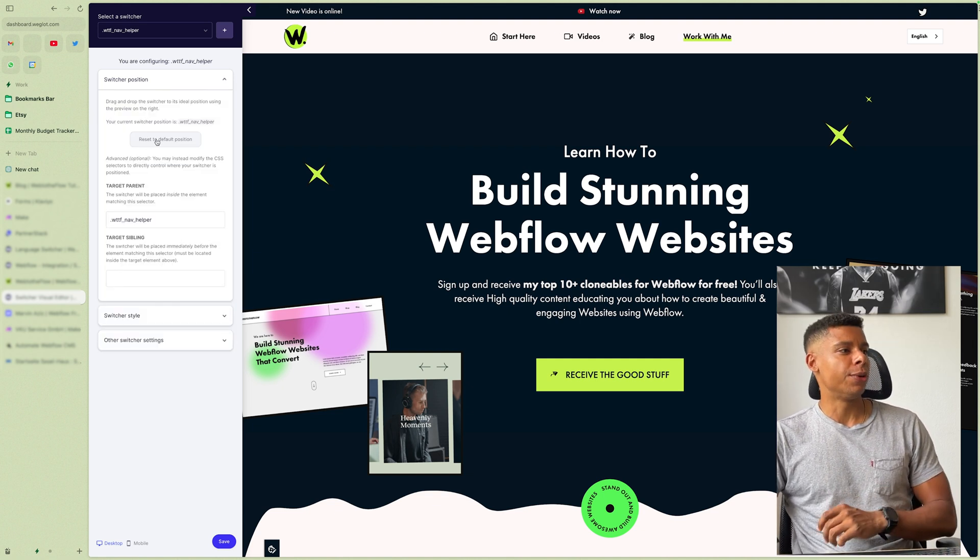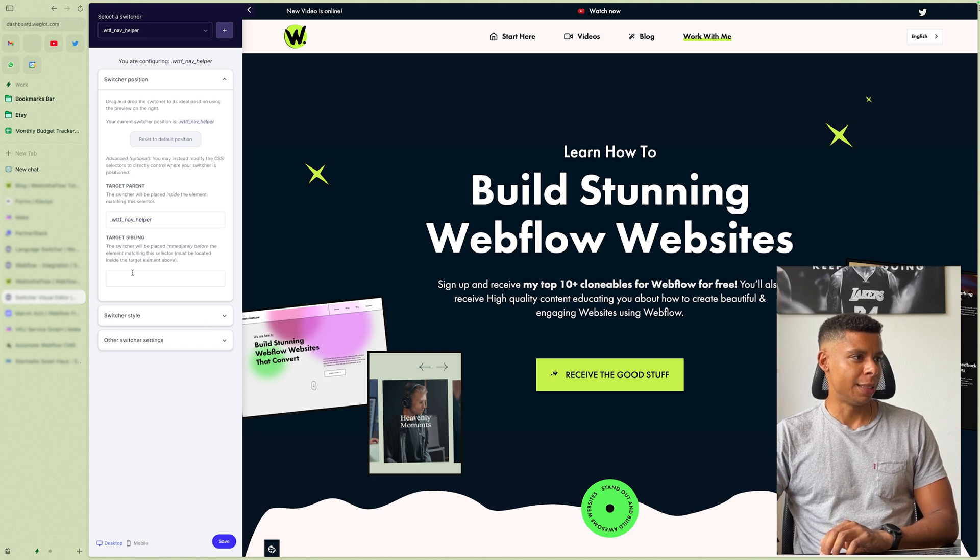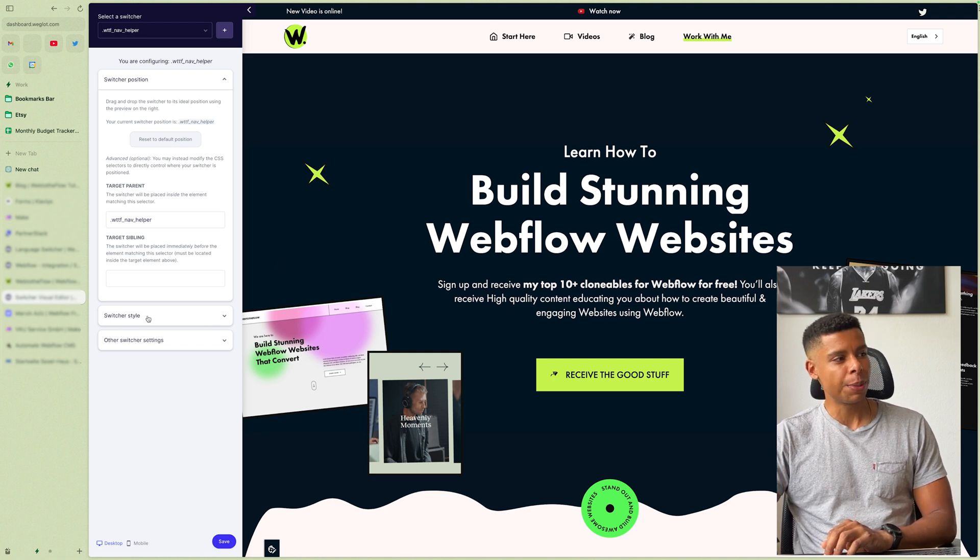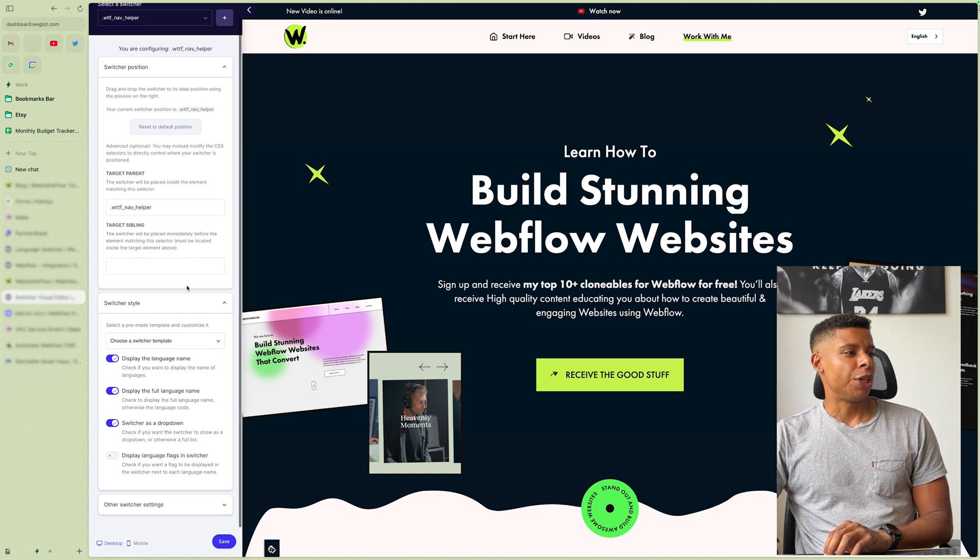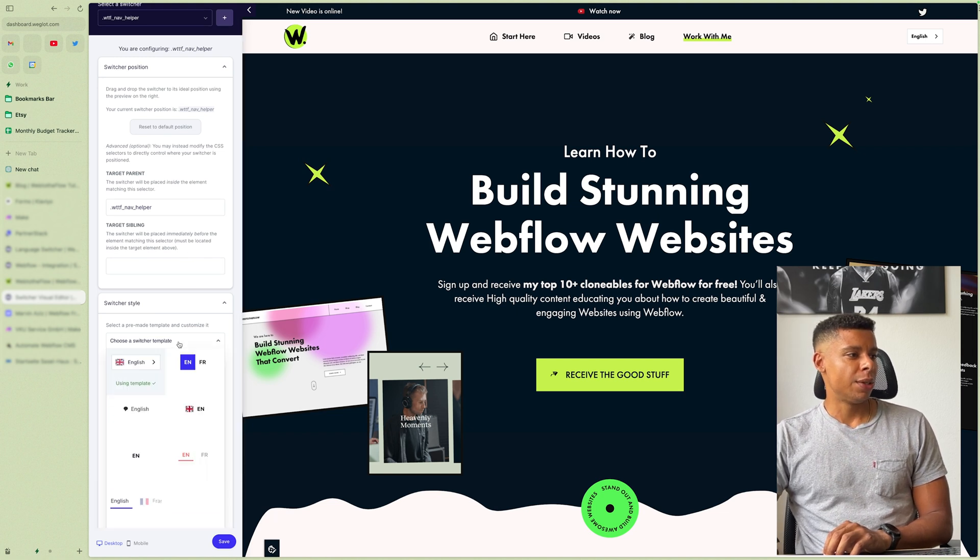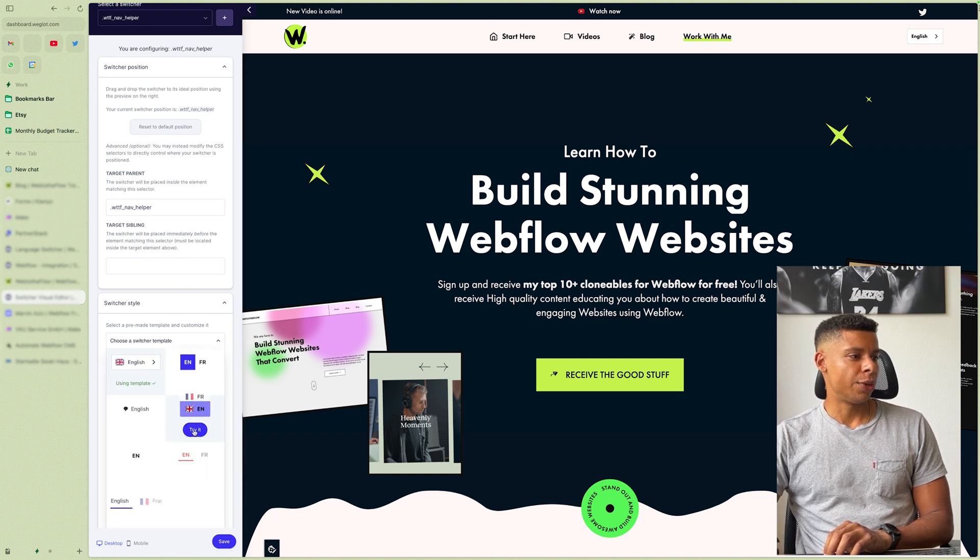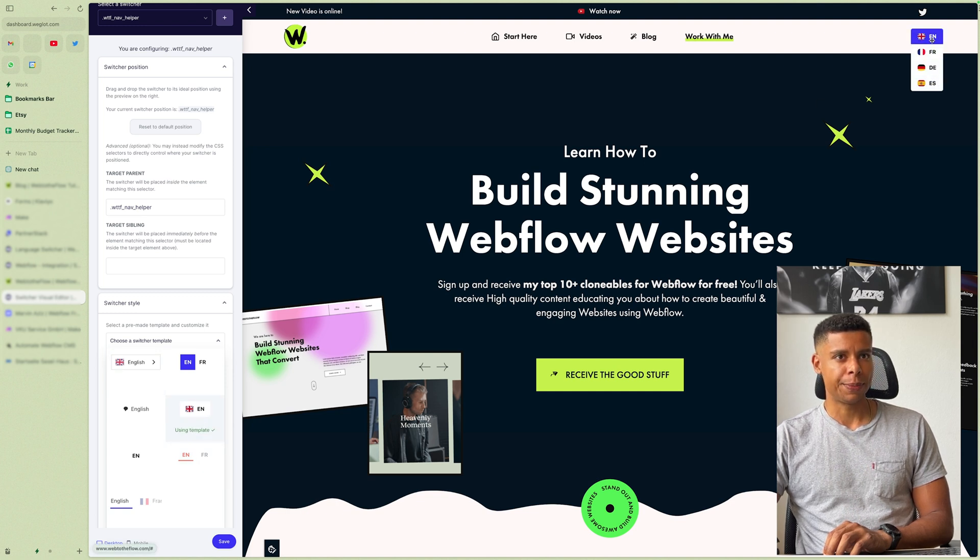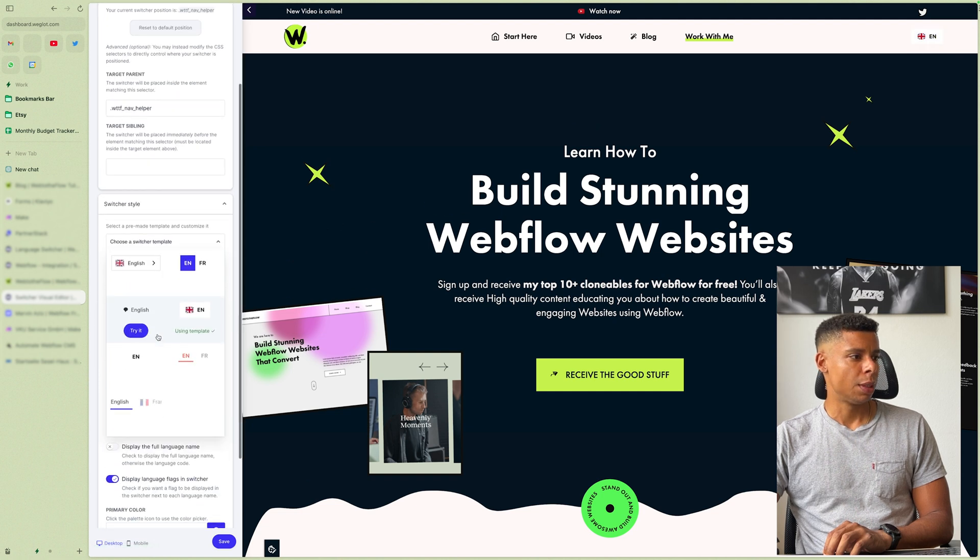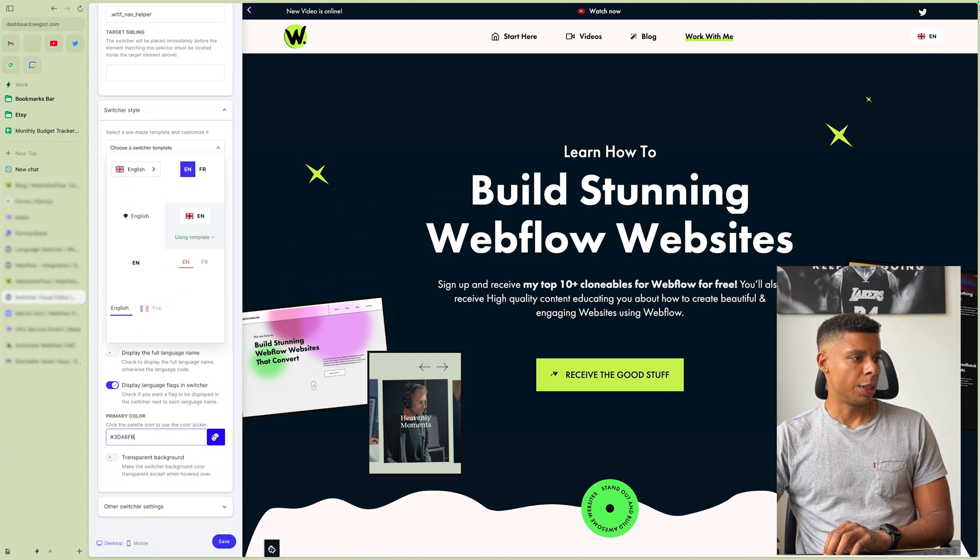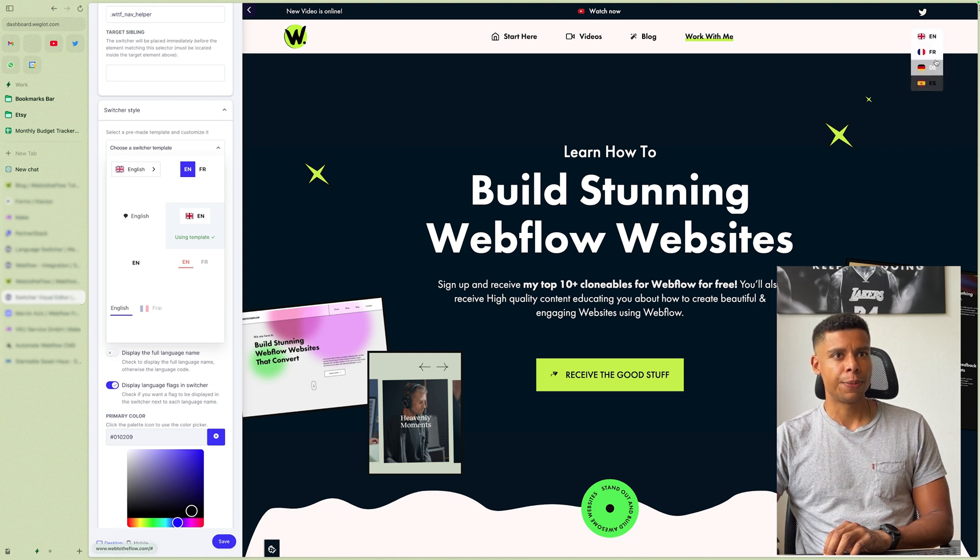Or you can target a sibling, for example. You can change the style as well, right. So I want to try, for example, this one right here. So you can see the flag. And the language name, and I want to change the default color a bit darker, maybe, right.